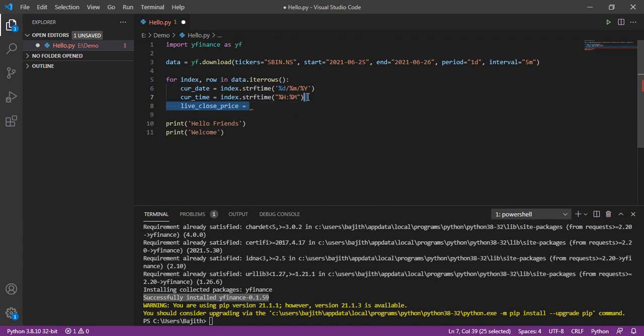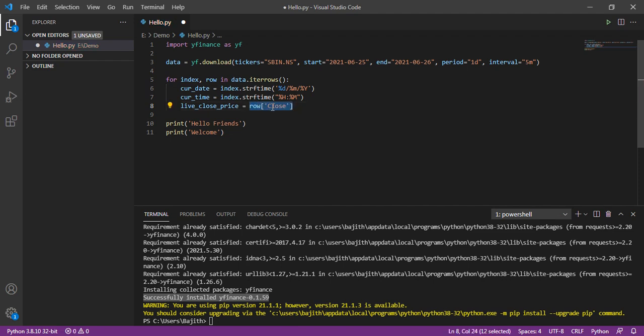Then, again, I am creating one more variable, live close price. Then, I am going to get that close price from that variable, row. Here, in the parameter, I passed that key, band close. By passing the parameter as close, we can get that close value.